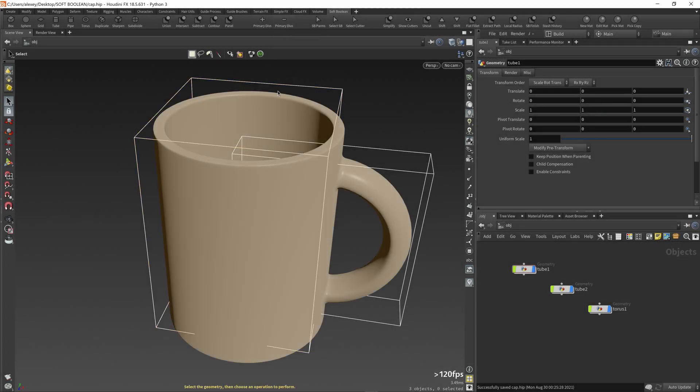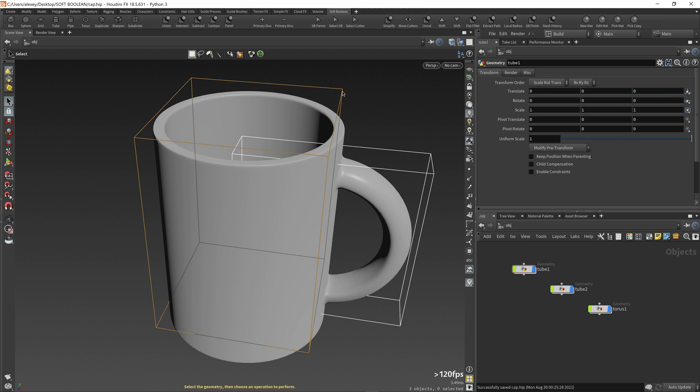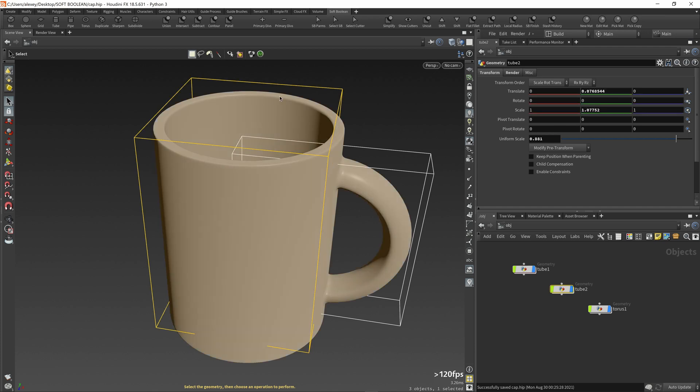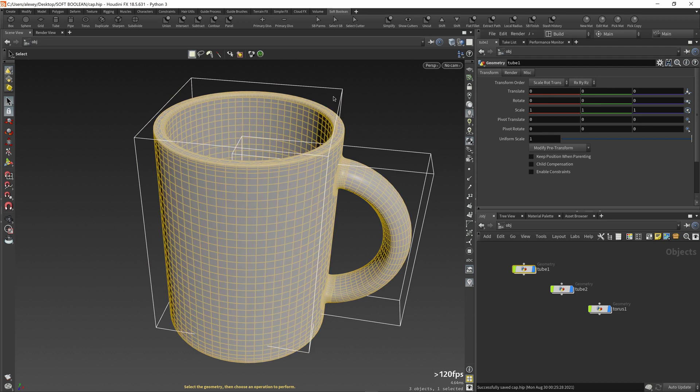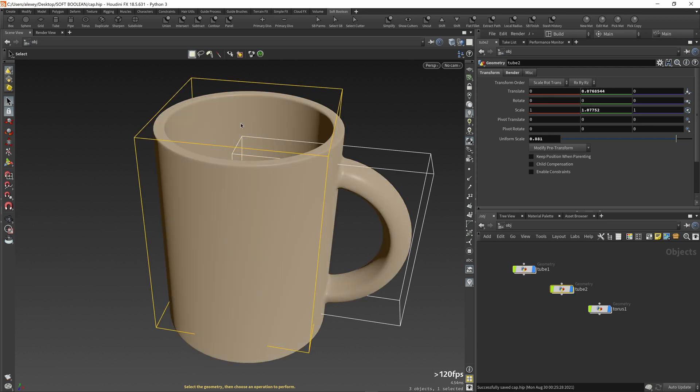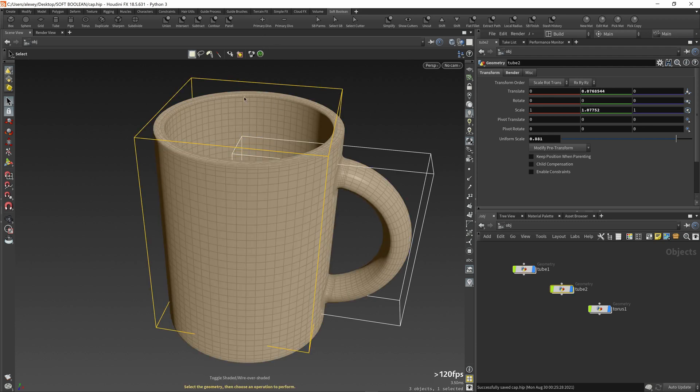If your model consists of many cutters and at some point you decide to increase the overall resolution of geometry, you need to increase the source divisions parameter of the very first soft boolean node in the required tree.